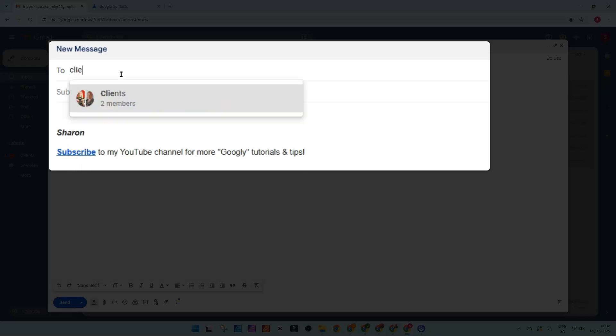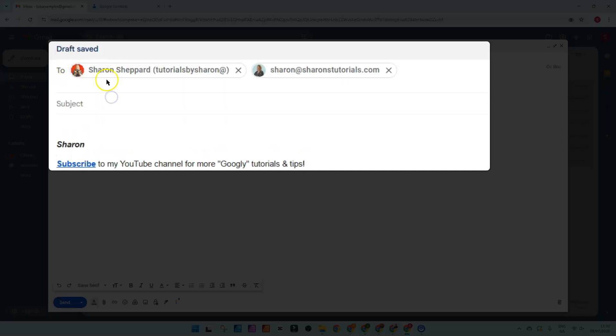So it was called clients, and just select the label that comes up here and it fills in the emails of the members of that particular label, of that group. That's a real quick way of emailing everybody.